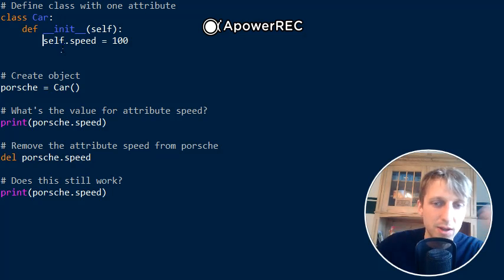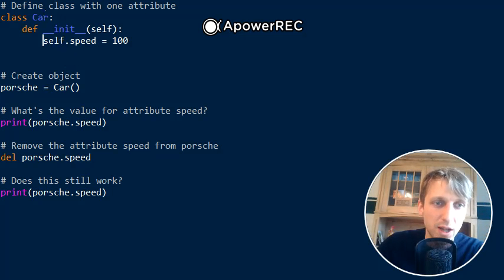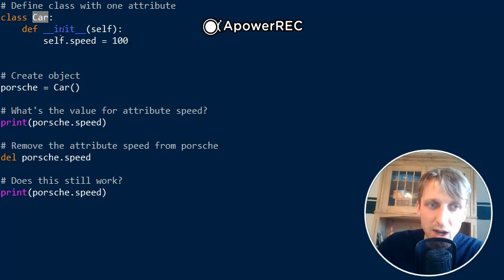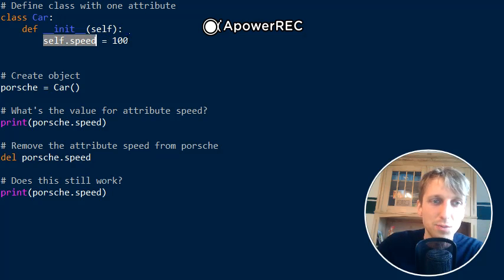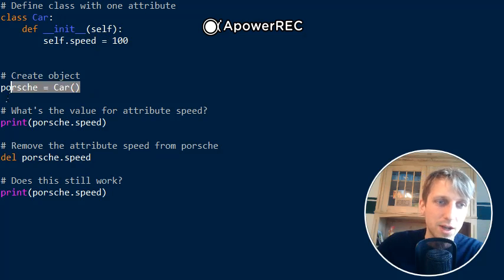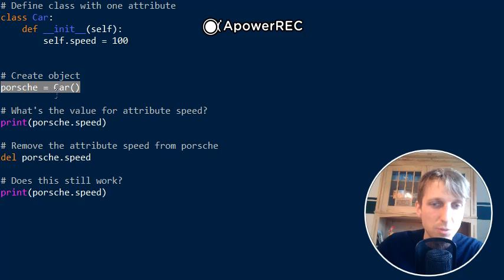where you define one instance attribute. Like a class Car - in the constructor of the class you define self.speed and the speed may be 100 miles per hour, for example. Now you create a new object, you call